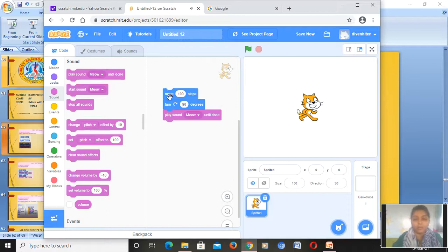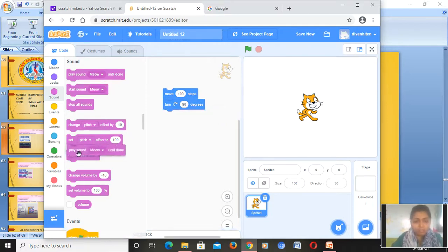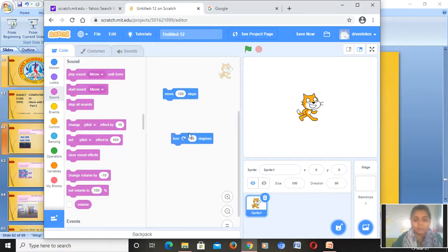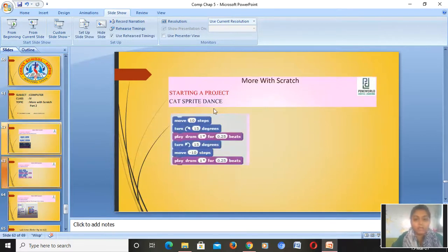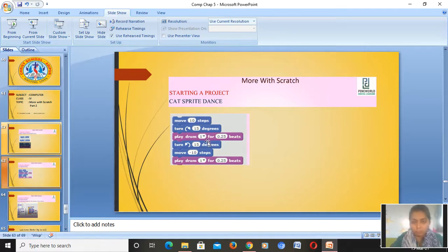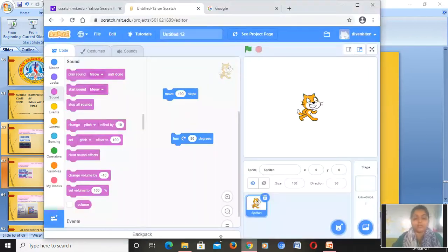Only one click is required. Next, if you want the sprite to dance — I don't want the meow sound so I'll drag it away — we will learn how to make the cat sprite dance. We have to follow this script: move by 10 steps, turn by 15 degrees, play drum, turn left again, move, then play, play, play, play. Now we will go to our Scratch window.